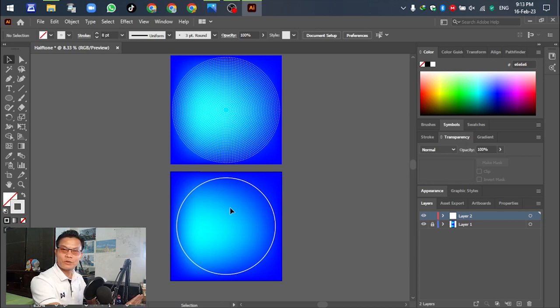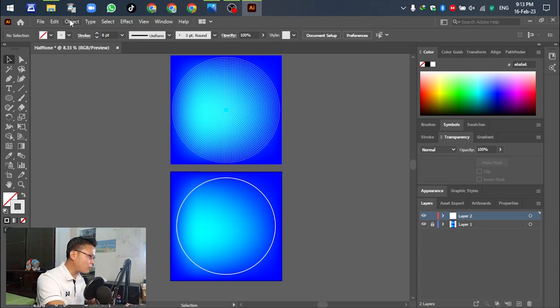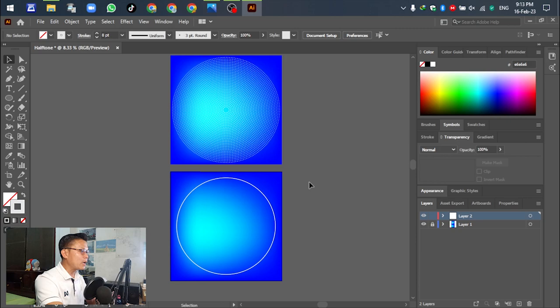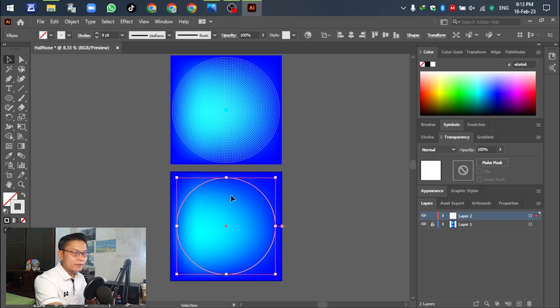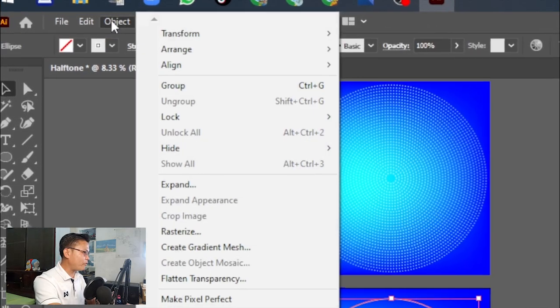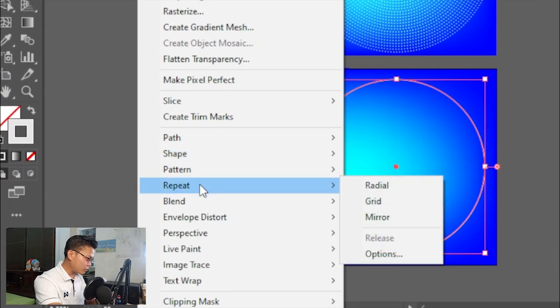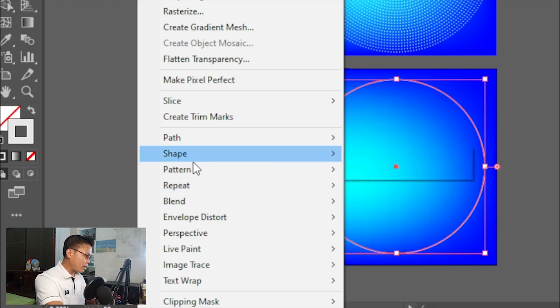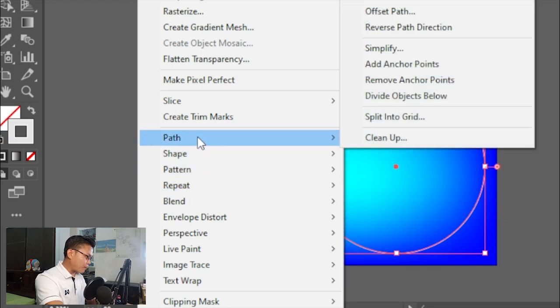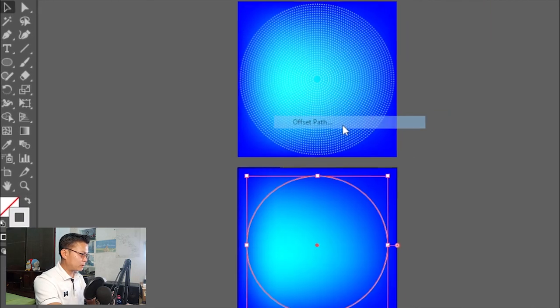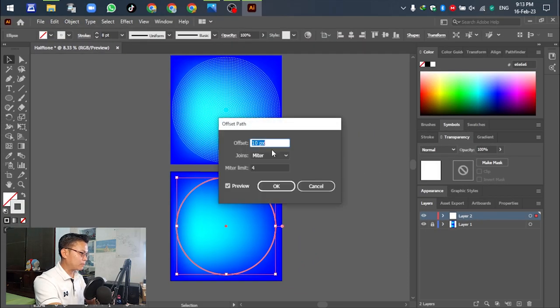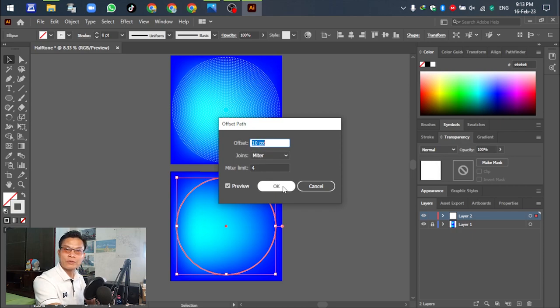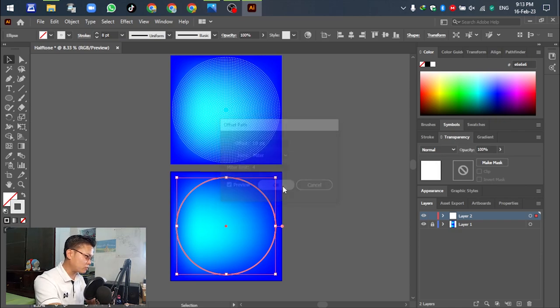For the second circle, select the first circle and go to Object, scroll down to Path, and select Offset Path. Just click okay to make a smaller circle.